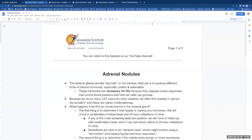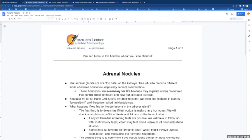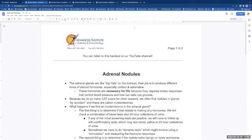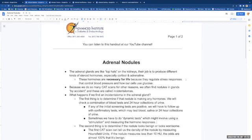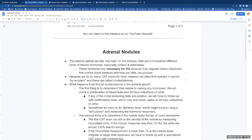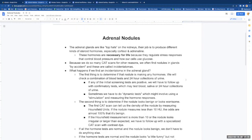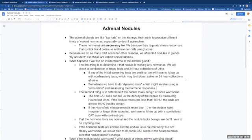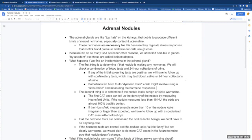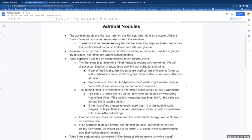All right, let's talk about adrenal nodules. The adrenal glands are like top hats on the kidneys. Their job is to produce different kinds of steroid hormones, especially cortisol and adrenaline. These hormones are necessary for life because they regulate stress responses that control blood pressure as well as how our bodies use glucose.